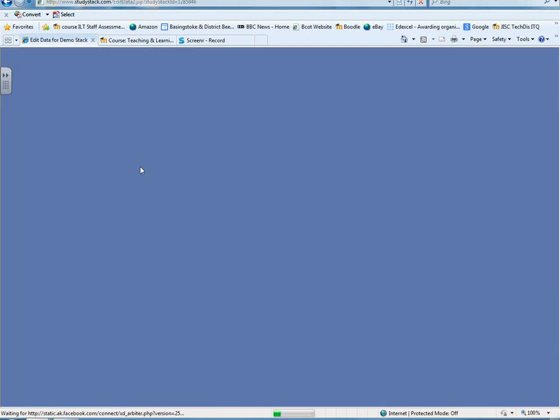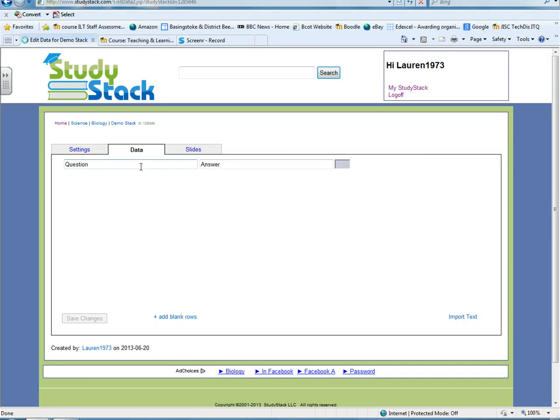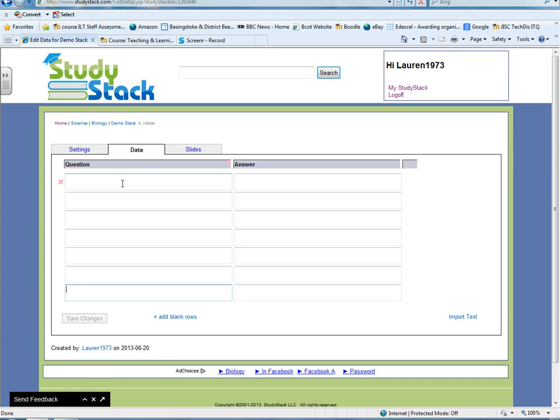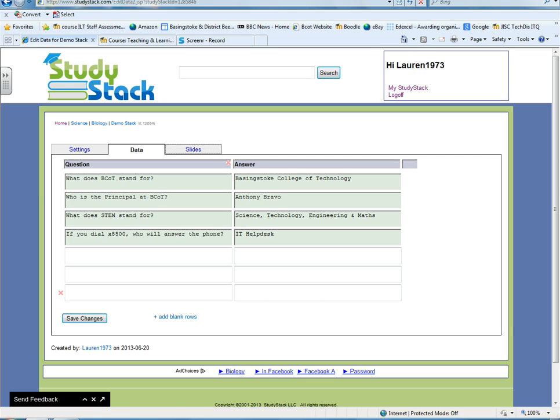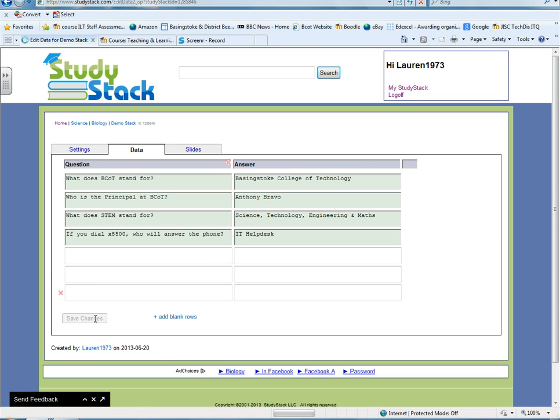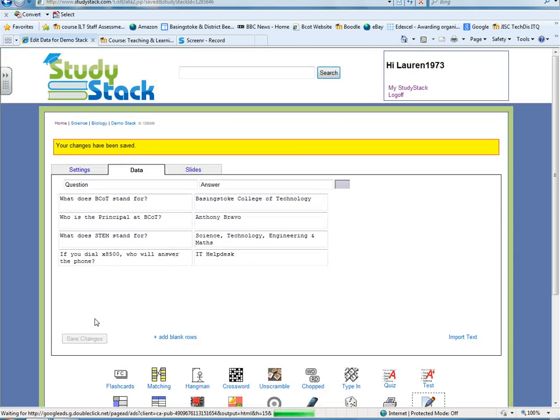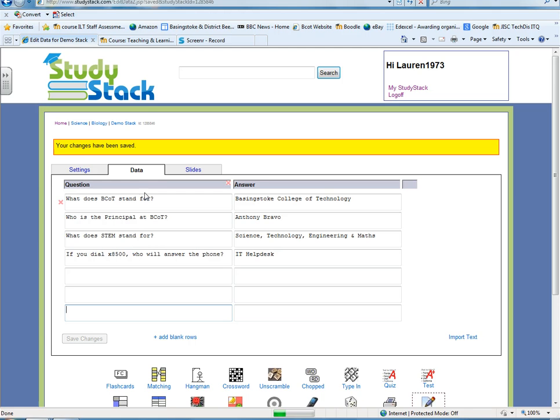And then let's go to the Data tab. And here is where you'll put in your question and your answer. So this is where you'll fill in your data. So I'm just going to switch the screen recorder off and just put in some questions and answers. Okay. So I've put in some questions and some answers. Obviously they're correct. So the question for example, what does BCOT stand for? Basingstoke College of Technology. So by just putting in your data, let's just save that.